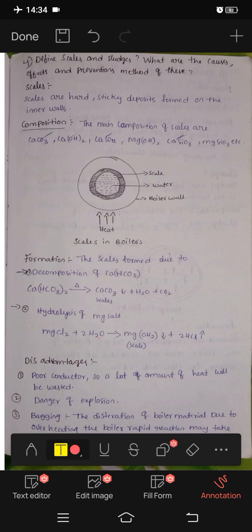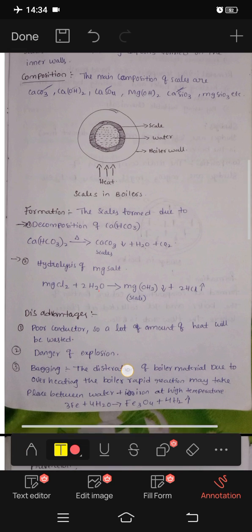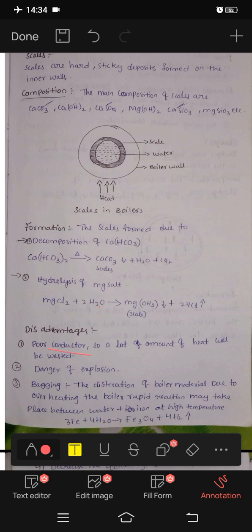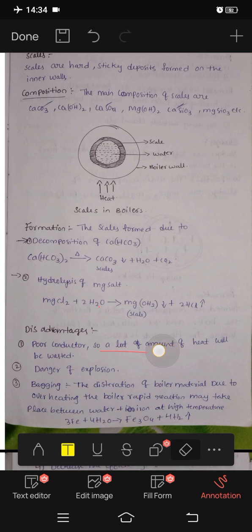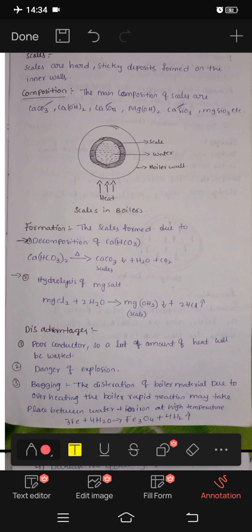Scales are poor conductors of heat, so a large amount of heat will be wasted. This also creates a danger of explosion and bagging — distraction of boiler material due to overheating the boiler.